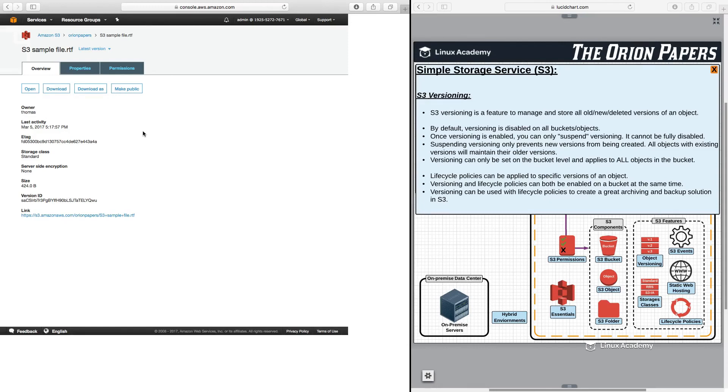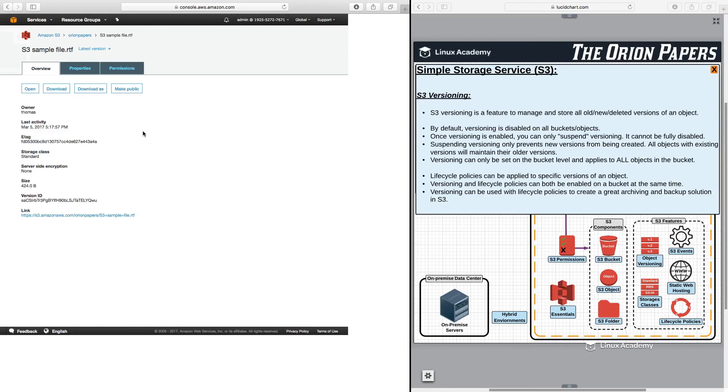Again, S3 versioning is a great feature to help you manage and store all of your old and current versions of a particular file and is great for backup solutions, especially when used with lifecycle policies if you are transitioning older versions of a file into other storage classes such as Infrequent Access or Glacier to help reduce costs. And with that, we will conclude this lesson. Thank you for watching.